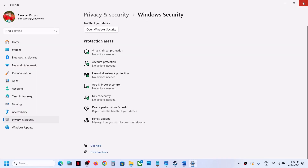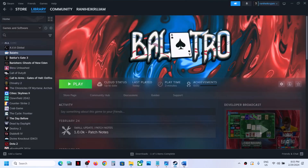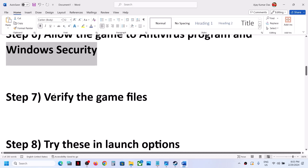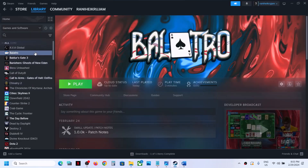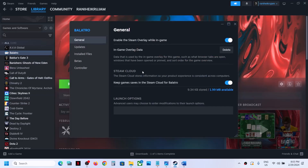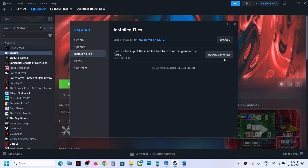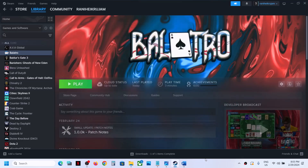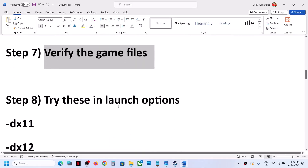The next step is to verify the game files. In Steam, right-click on the game, select Properties, go to Local Files, and click 'Verify Integrity of Game Files.' Once verification is done, launch the game and check.